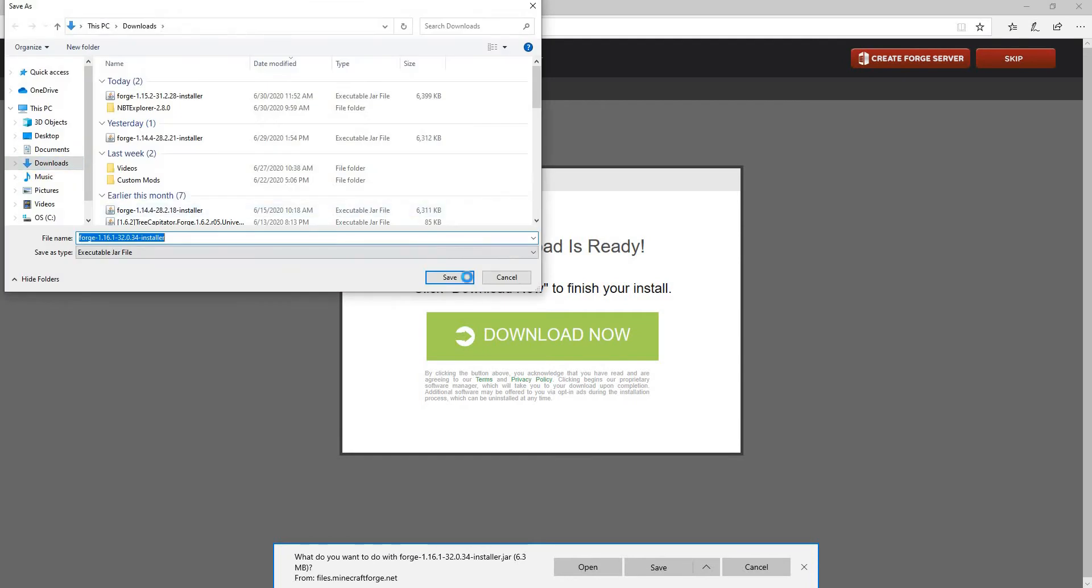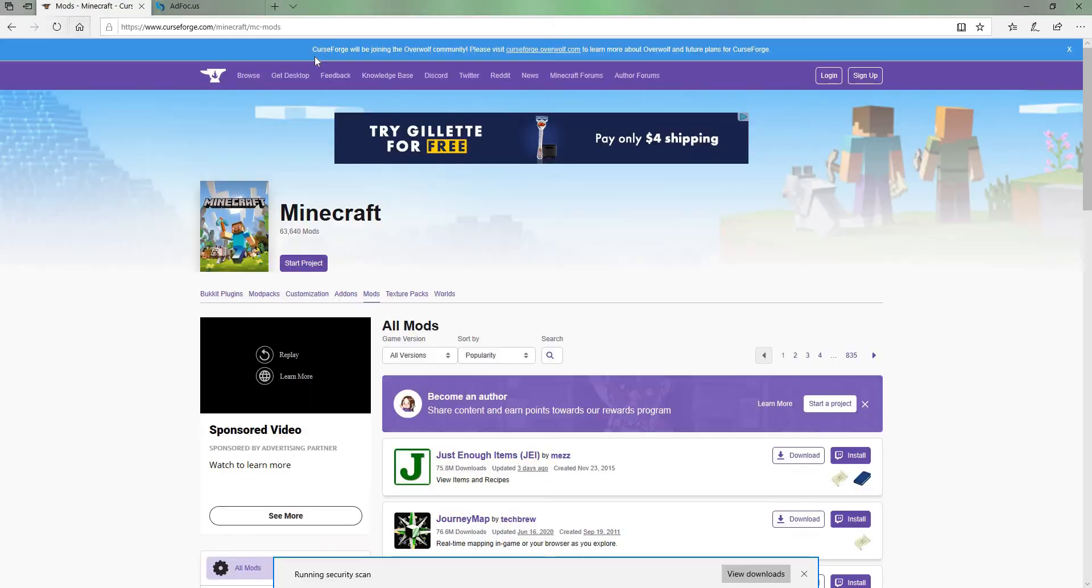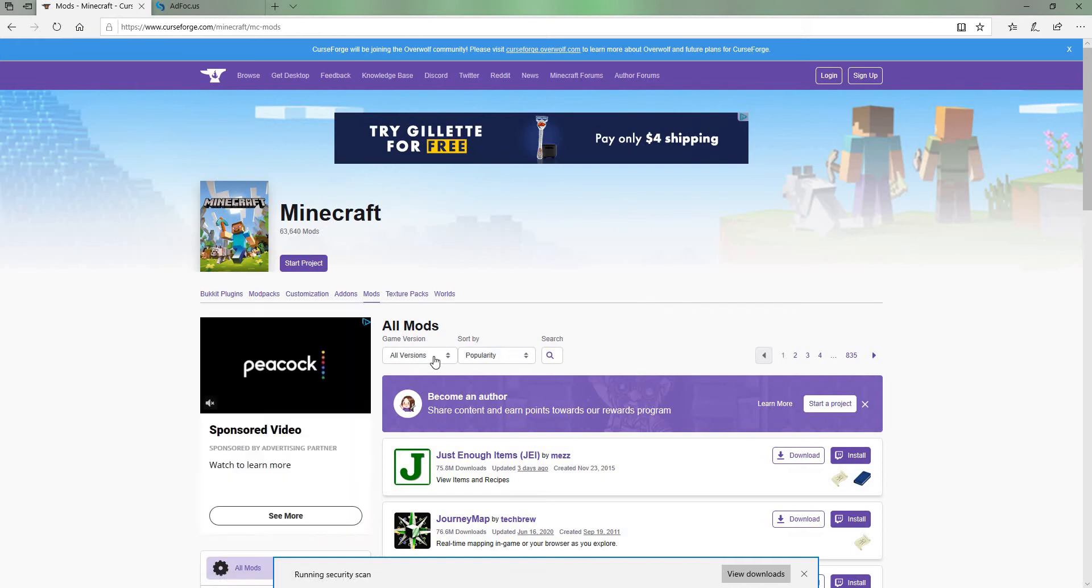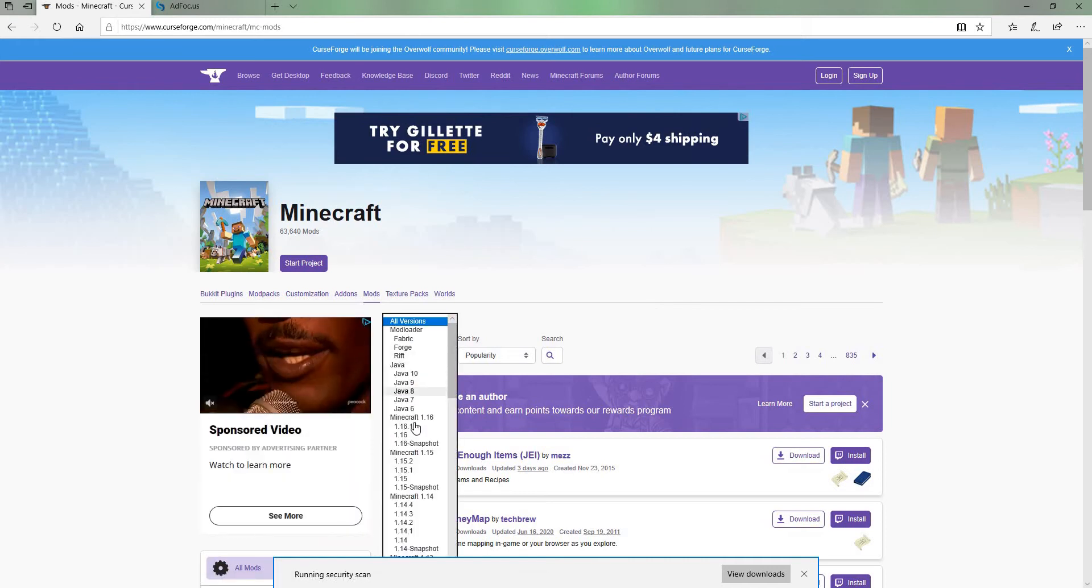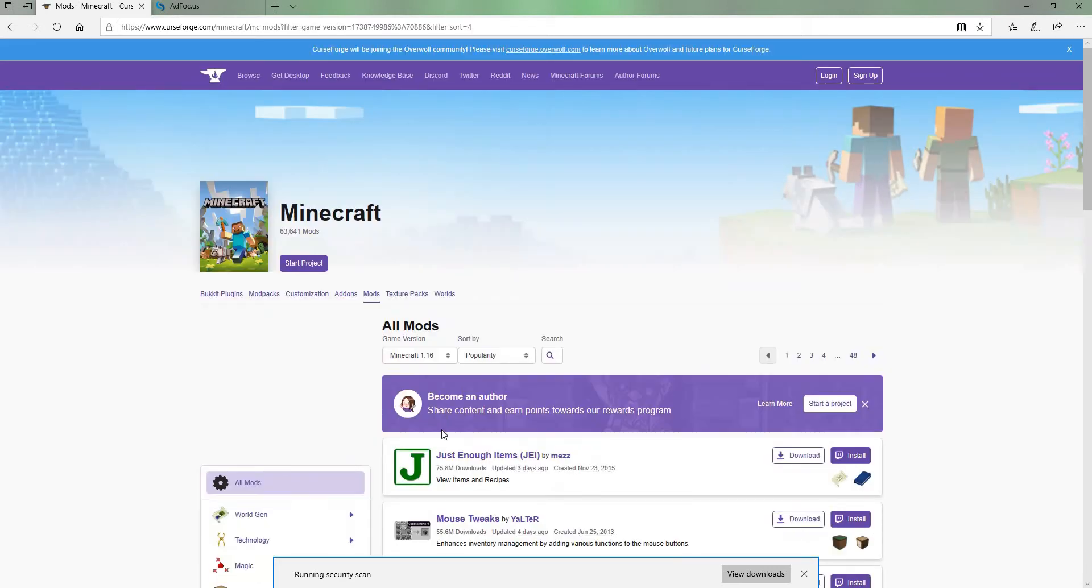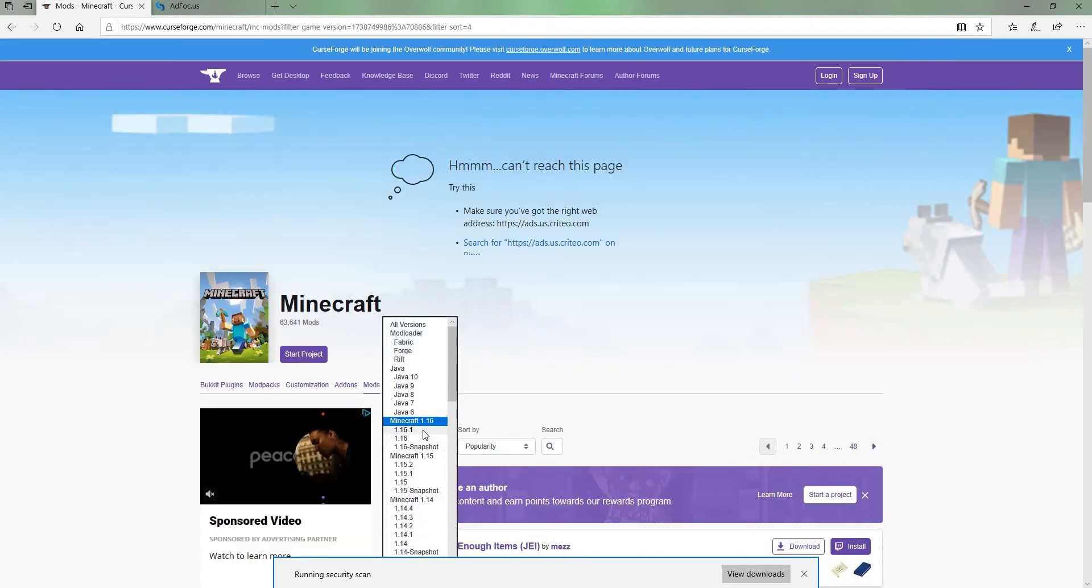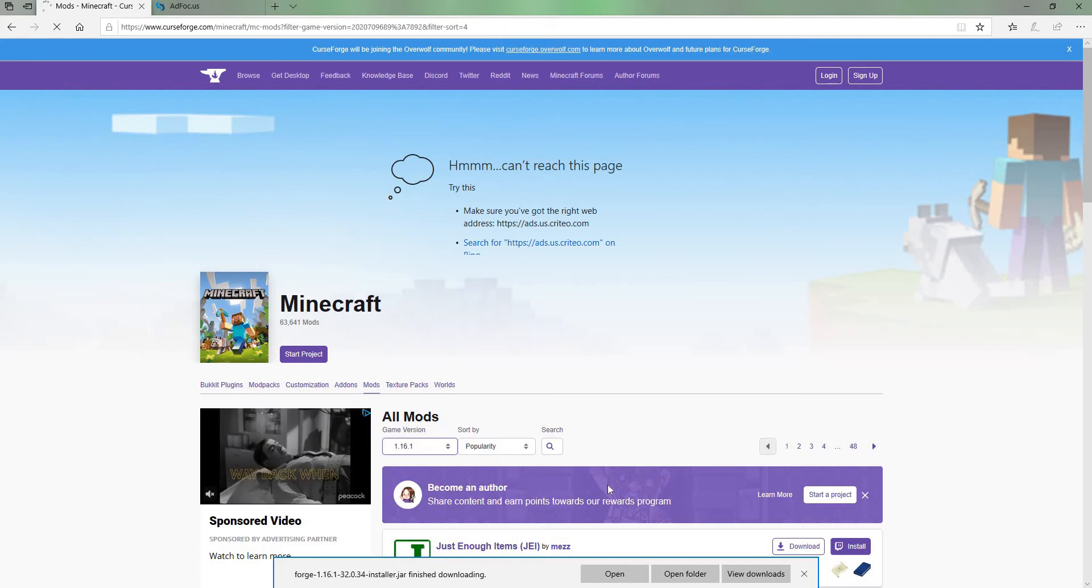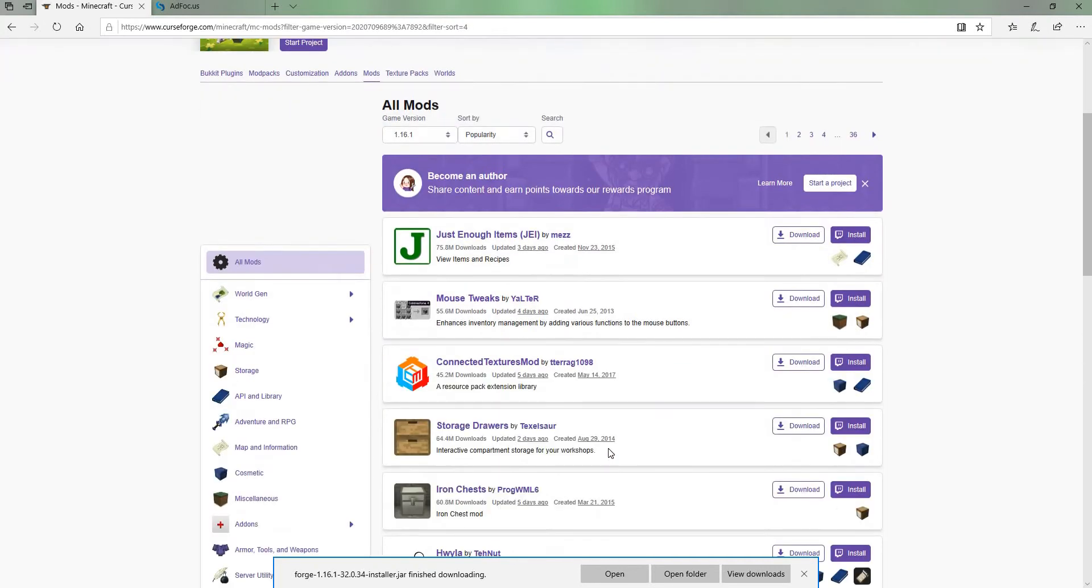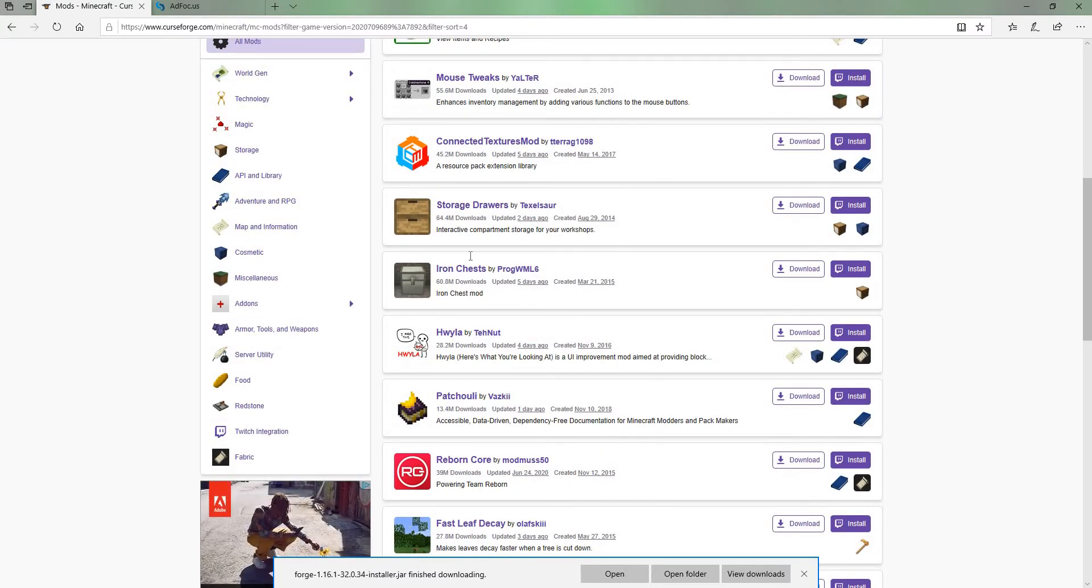Now you want to put this into your downloads folder. Next, go to the second link in the description to find mods. Go to 1.16.1 so we can filter it. Now we have all the mods for 1.16.1.